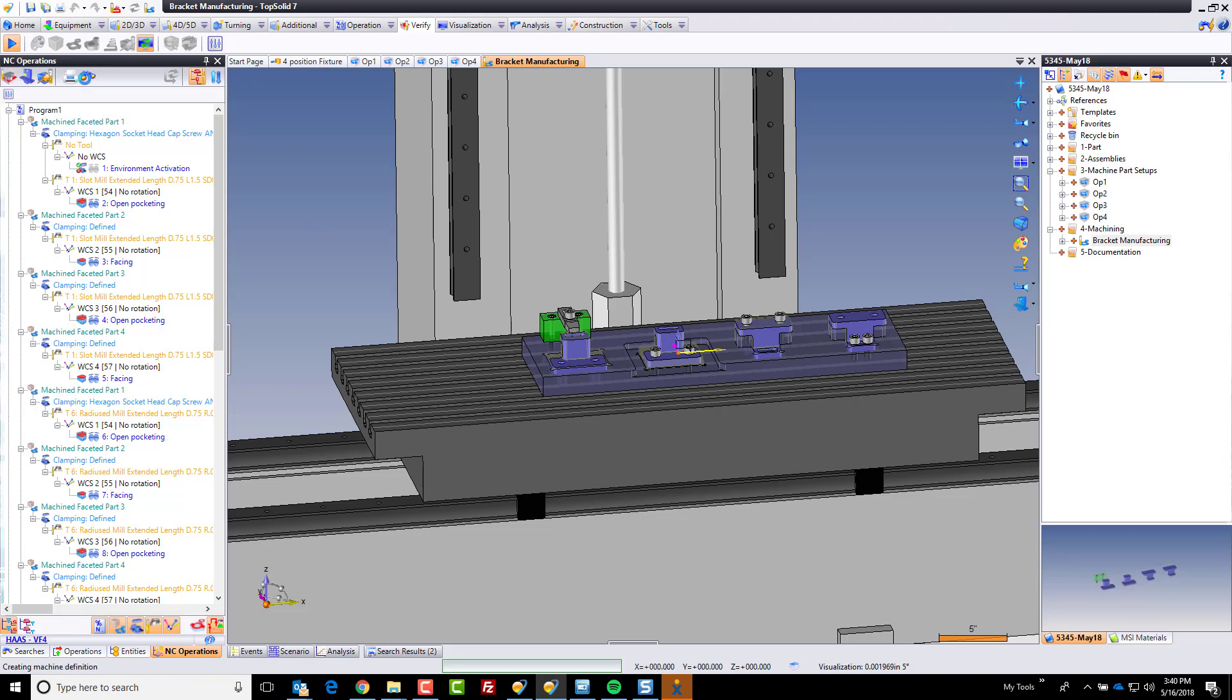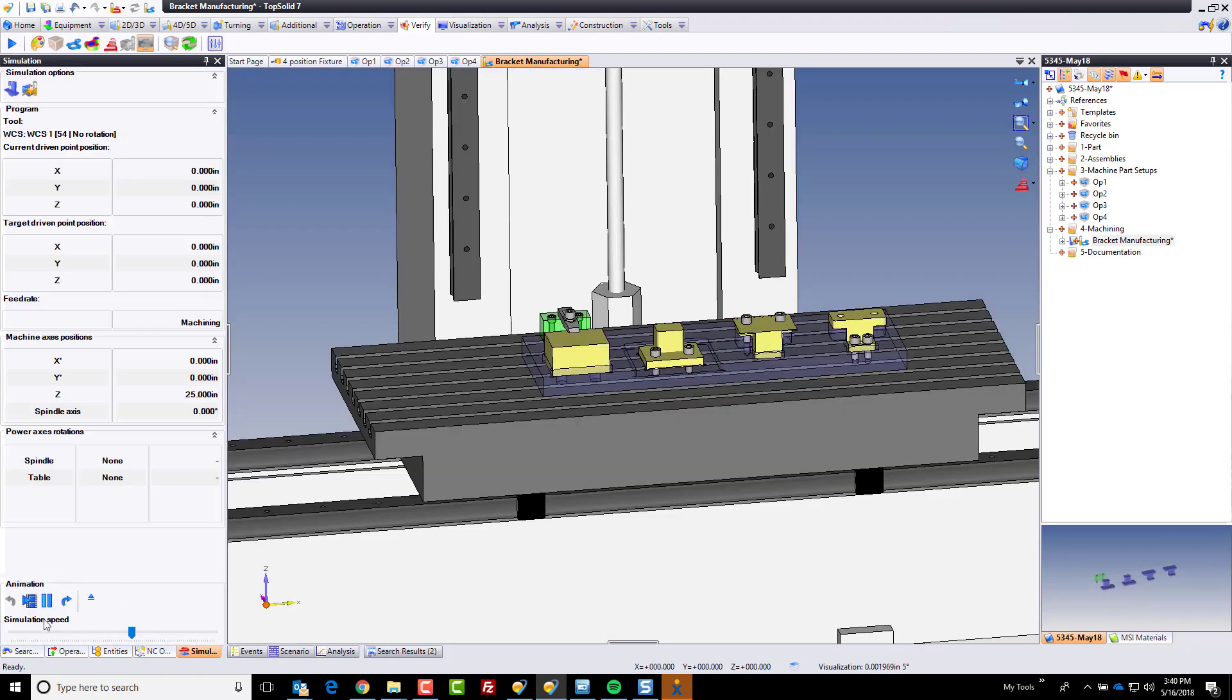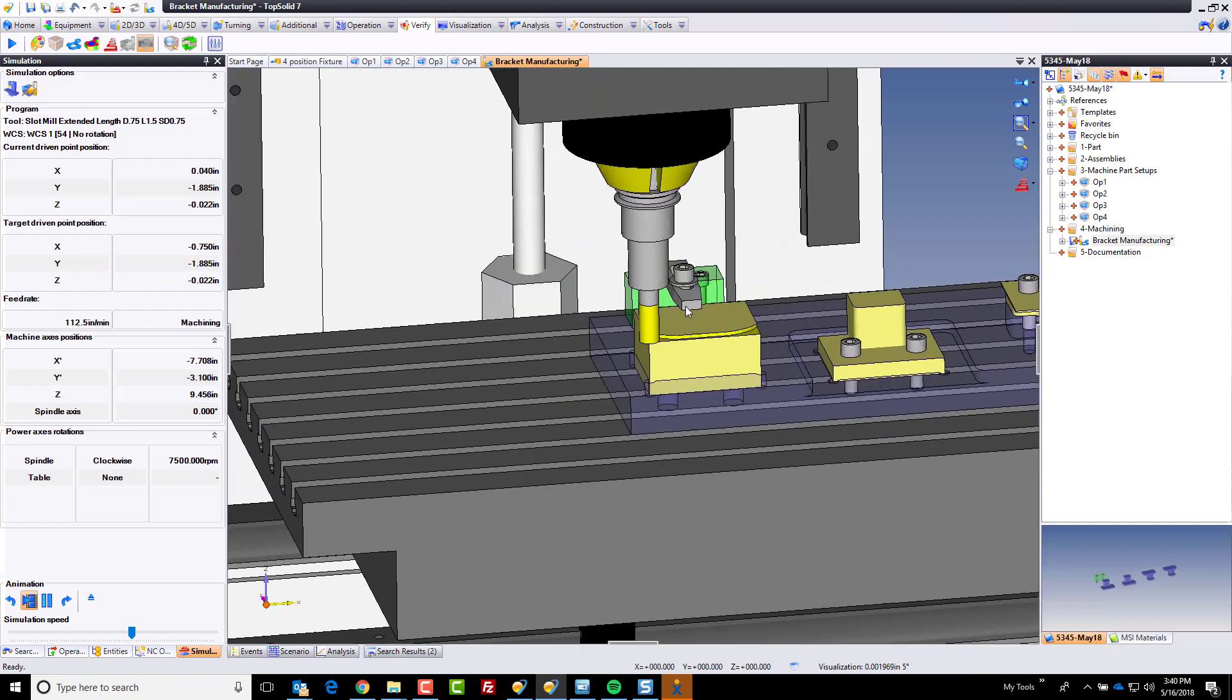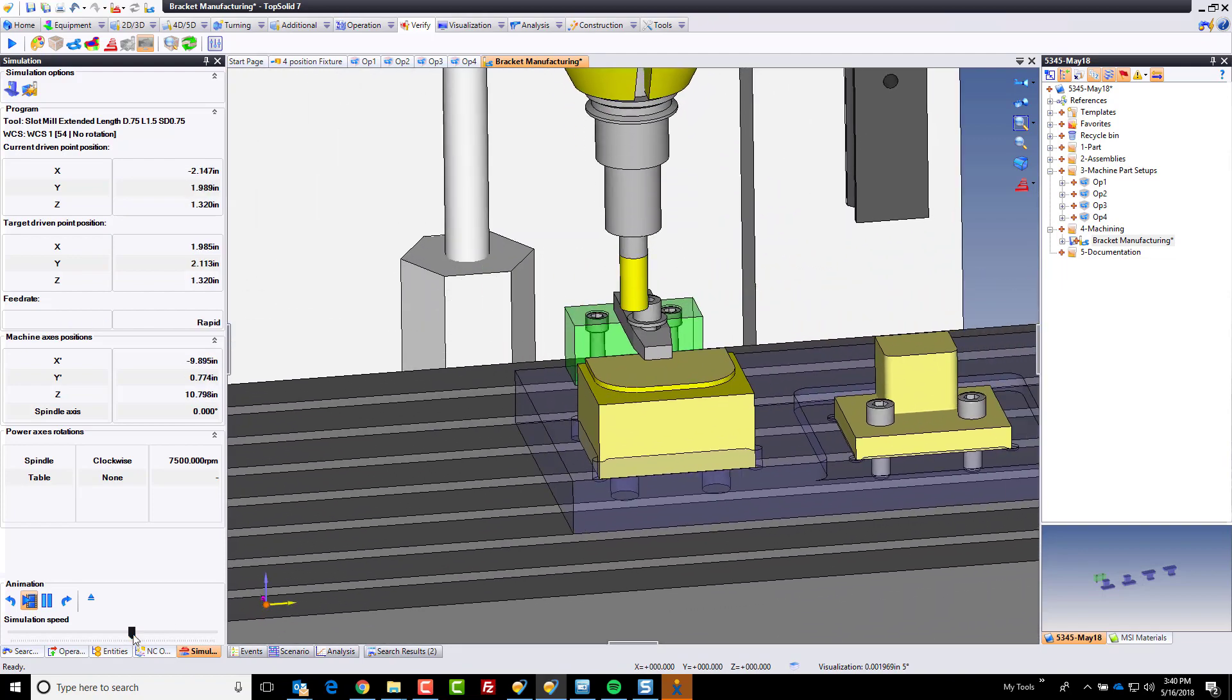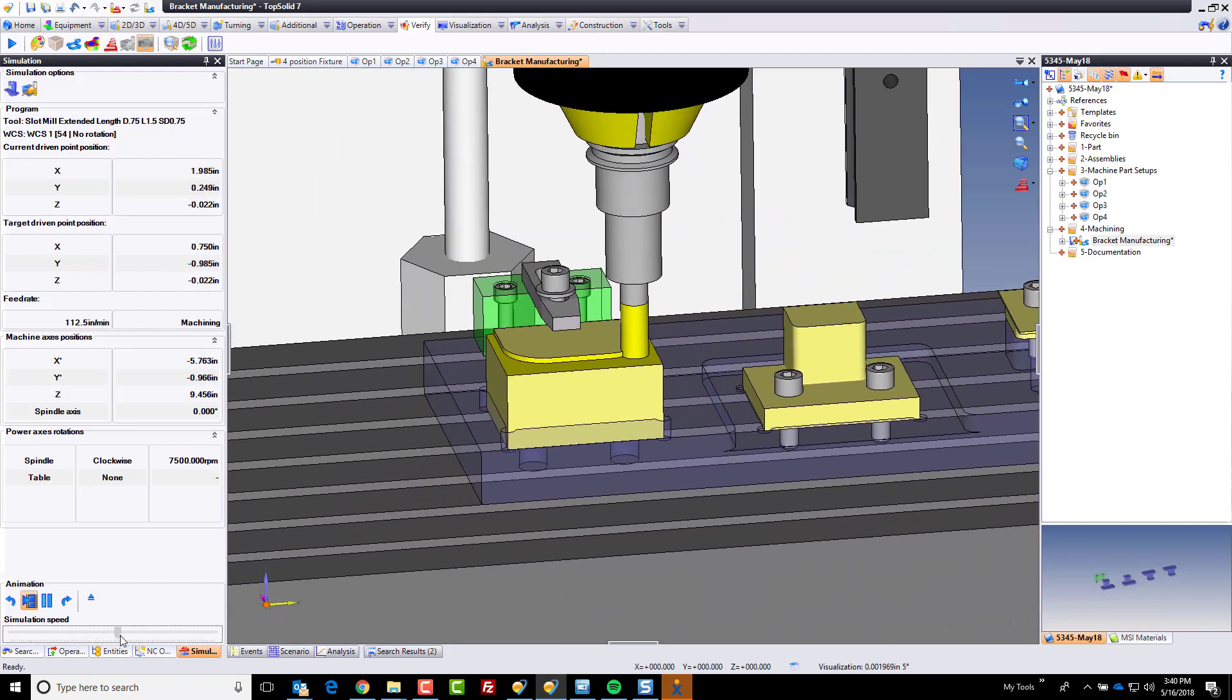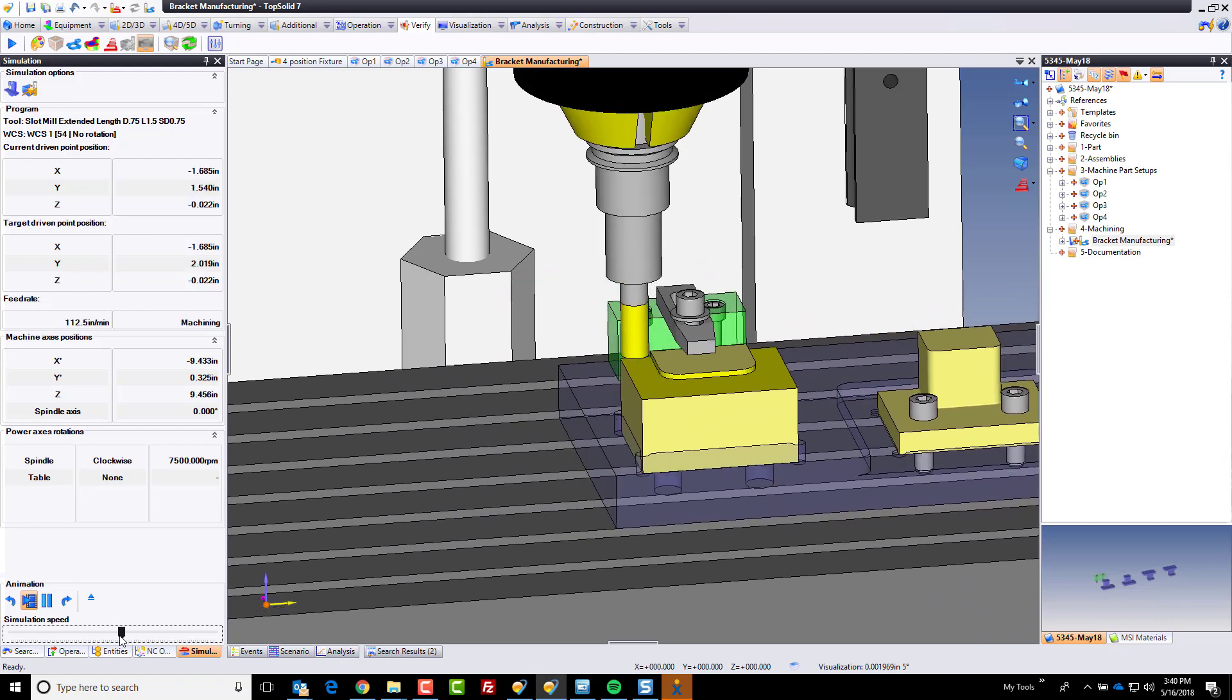So now if we go back into verify, we're going to see everything again, but this time we see it with material removal. And of course, we can speed this up, we can slow it down, it's entirely up to you.